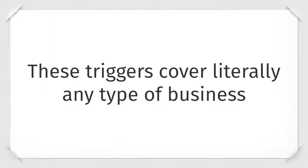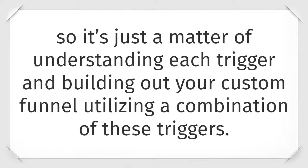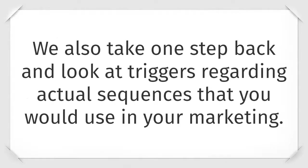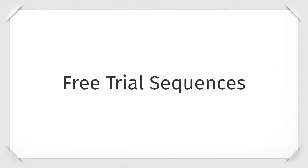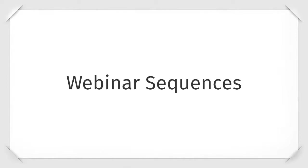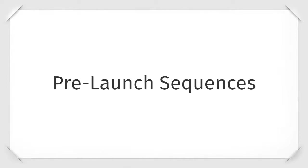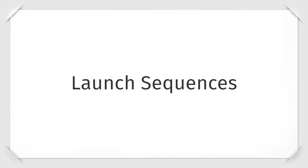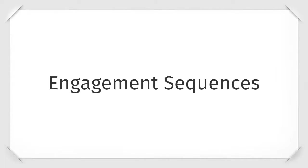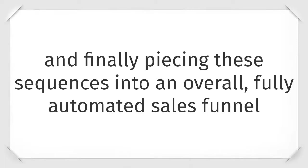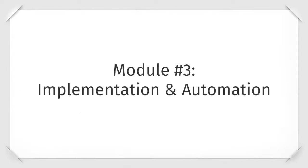These triggers cover literally every type of business, so it's just a matter of understanding each trigger and building out your custom funnel utilizing a combination of these triggers. We also take one step back and look at triggers regarding actual sequences that you would use in your marketing. Free trial sequences, webinar sequences, pre-launch sequences, launch sequences, and engagement sequences. And finally piecing these sequences into an overall fully automated sales funnel.